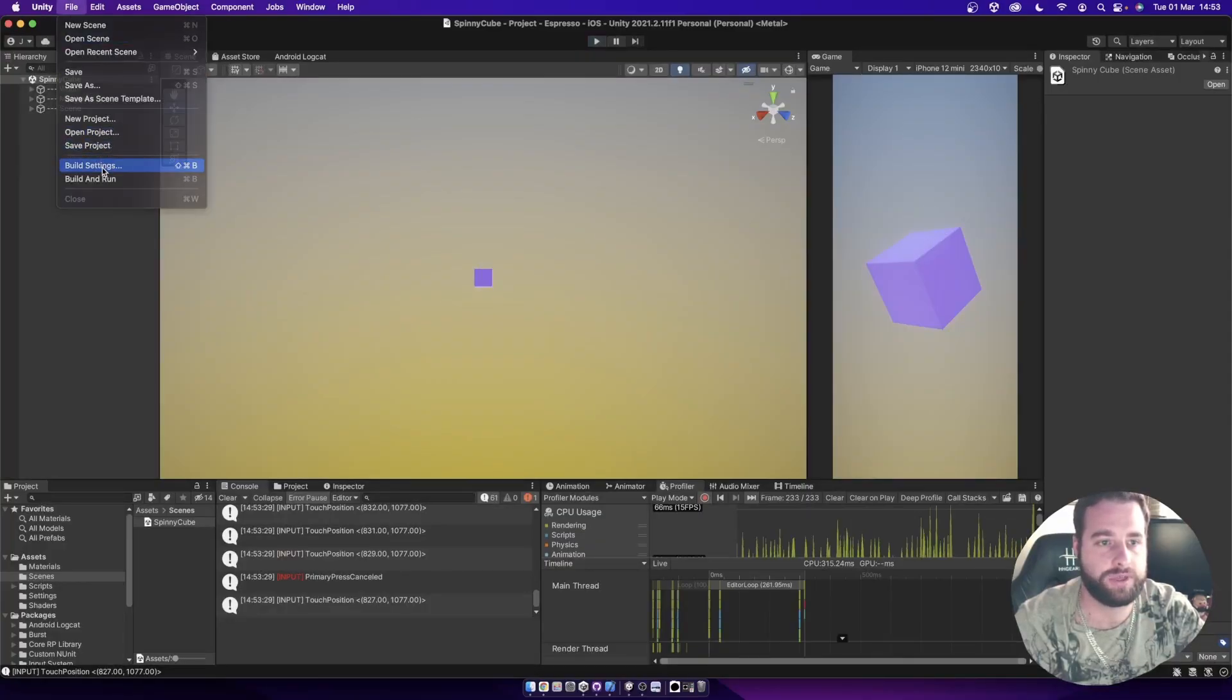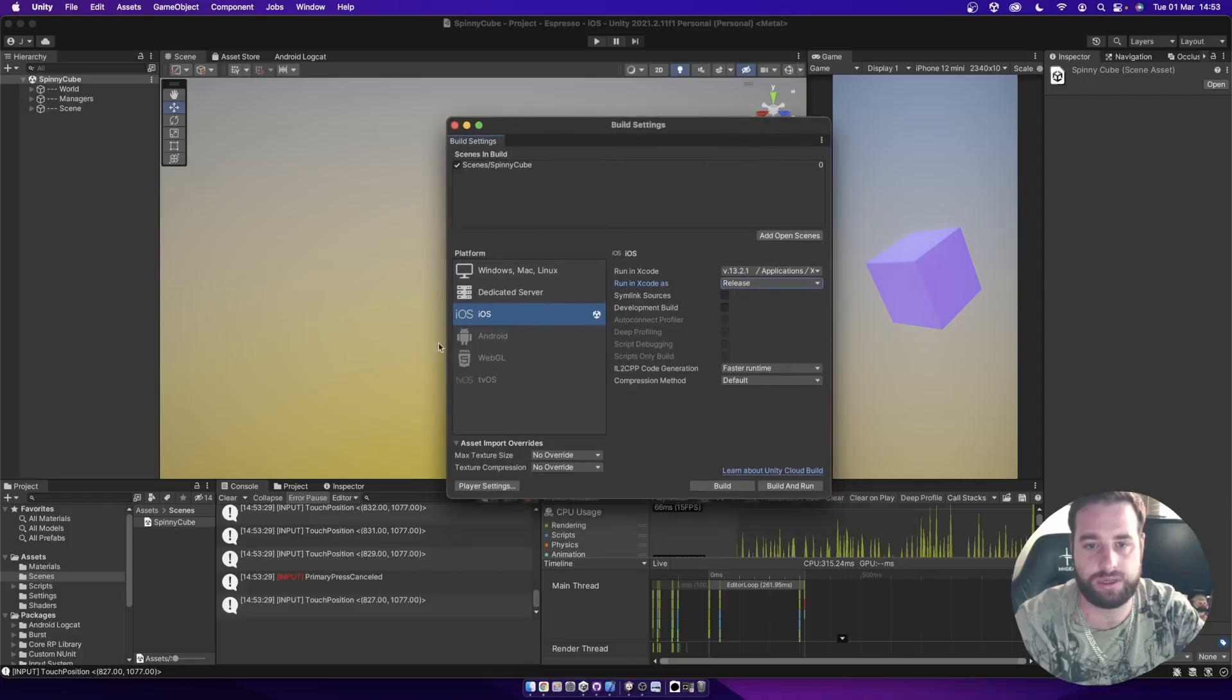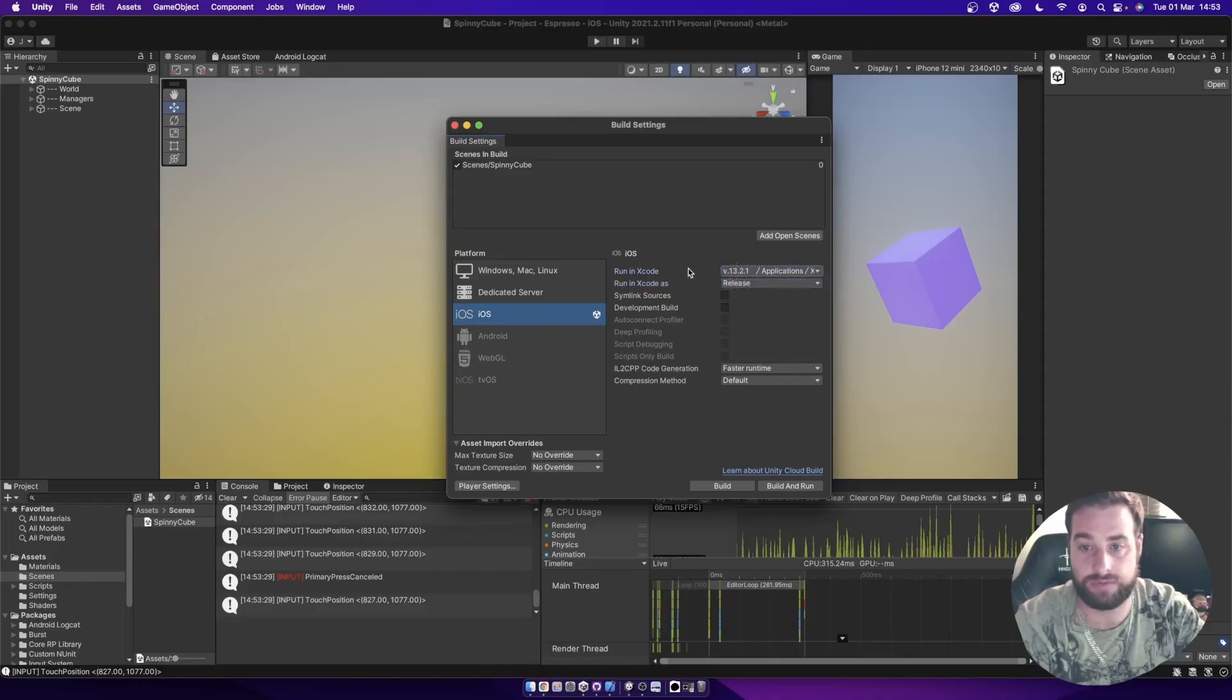Let's start off with making sure that our build target is set to iOS. In Mac it's not going to give you the option to build an Xcode project. You just need to select the correct version of Xcode that you want to use.